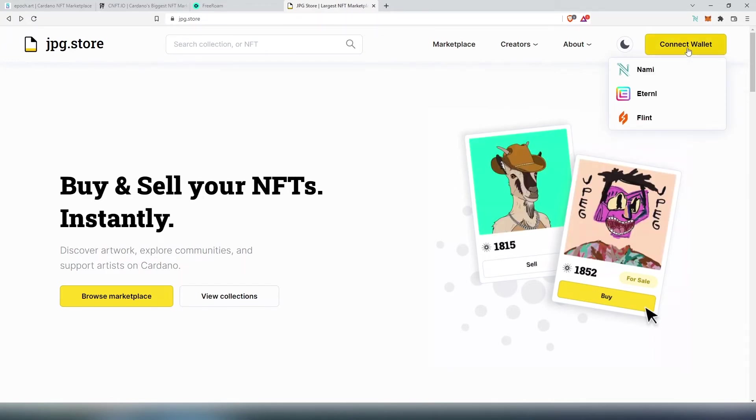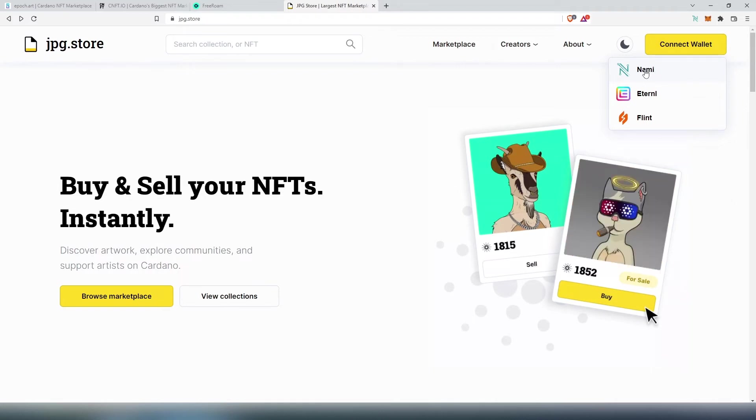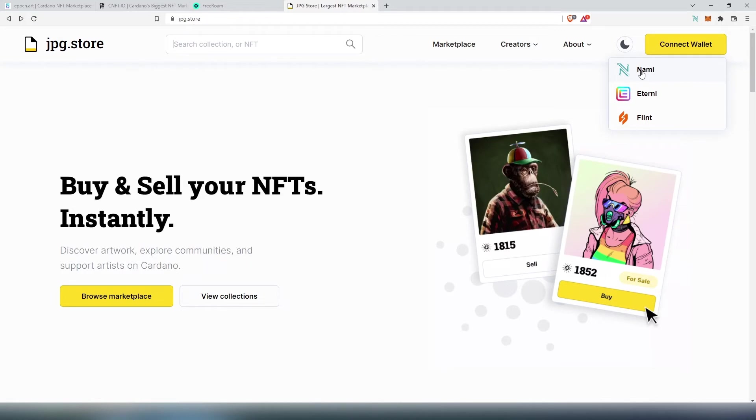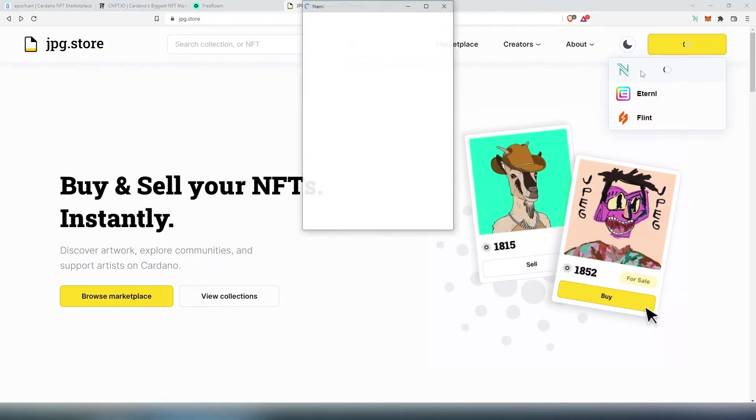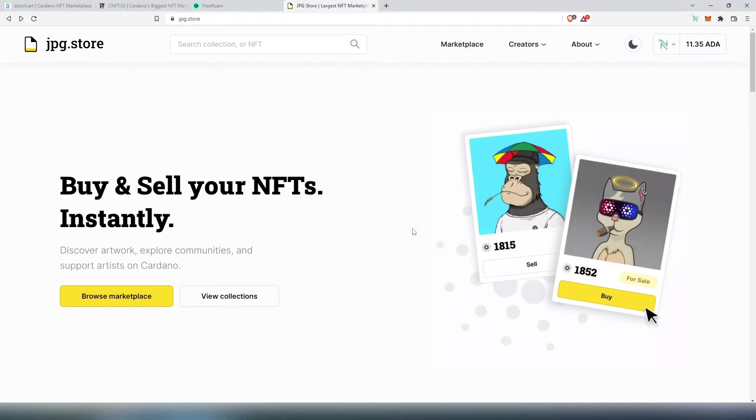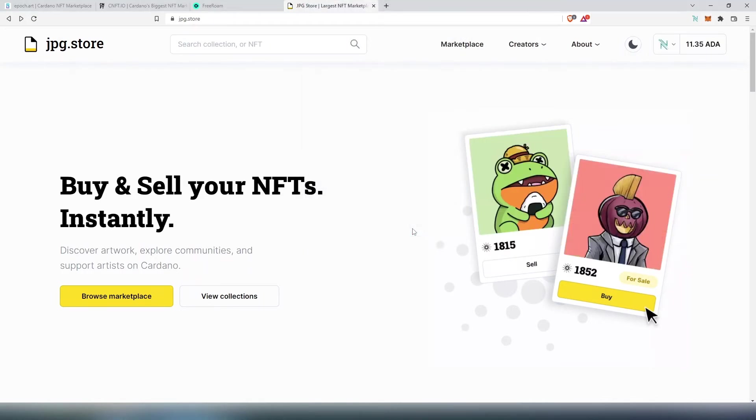To connect to jpg.store we need to press Connect Wallet, then we need to choose wallet. At the time of recording this video they're only supporting three different wallets. I'm sure in the future they're going to add more. Press on Nami, access.